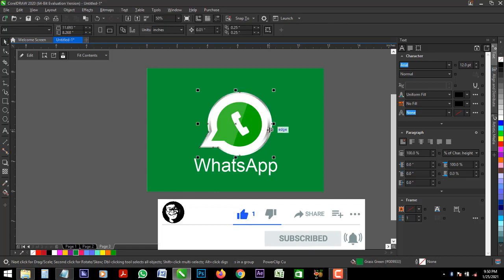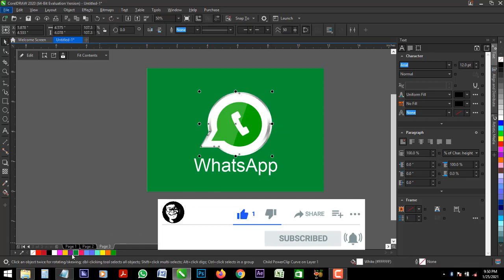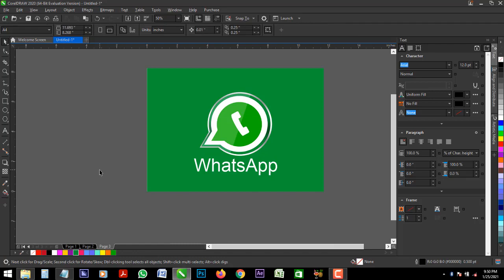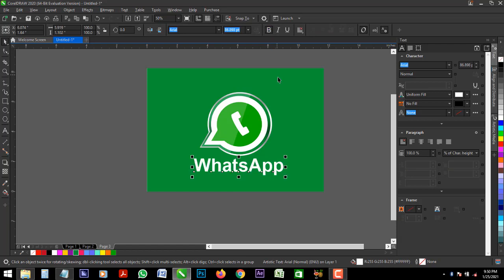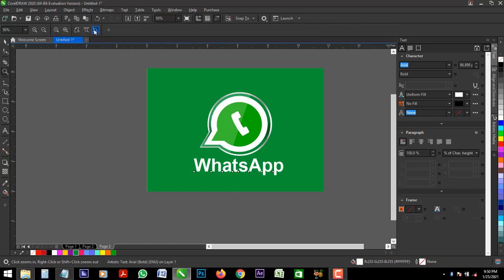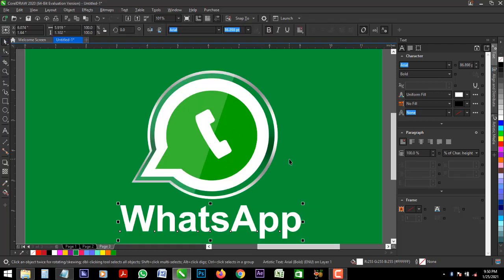This is the WhatsApp icon. So, thank you for watching. I look forward to seeing you in the next video.